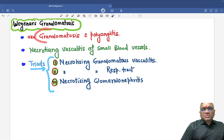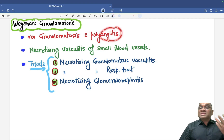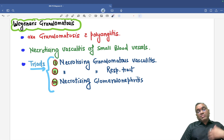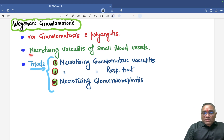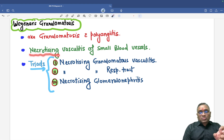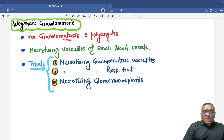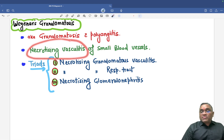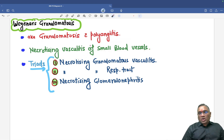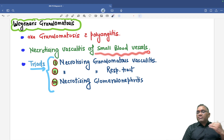The name itself is telling: granulomatosis means a lot of granulomas will be there, and polyangiitis means many blood vessels will be affected. So many blood vessels, many granulomas — that is why there will be a necrotizing event. Wherever they involve, they will cause necrosis and damage. So necrotizing vasculitis will be present, and it involves small blood vessels, which are most commonly affected in Wegener's granulomatosis.